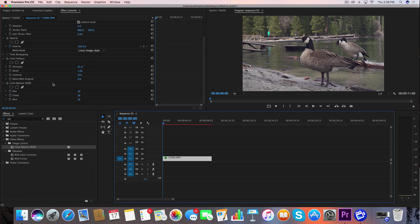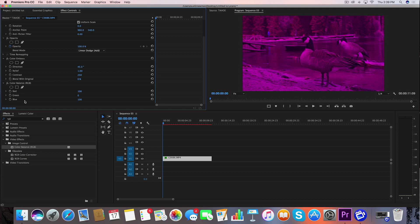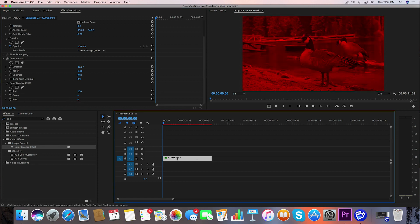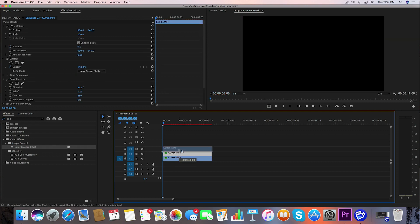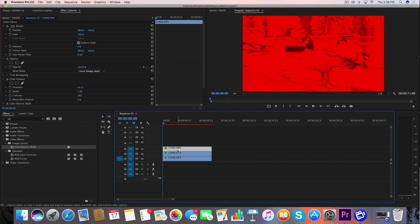Now let's go down here to the Color Balance effect and we're going to take the green channel down to zero and we're going to take the blue channel down to zero. And then while we have this clip selected, we're going to hold down Alt and drag up to duplicate this layer. And let's hold down Alt and drag up one more time so we can duplicate it again.